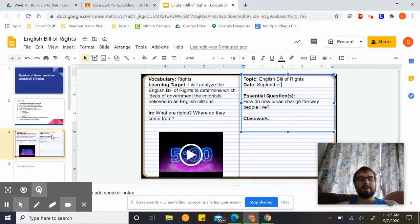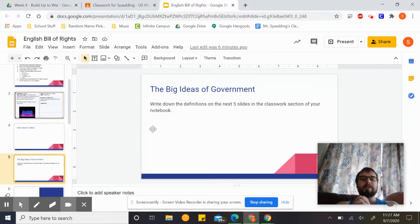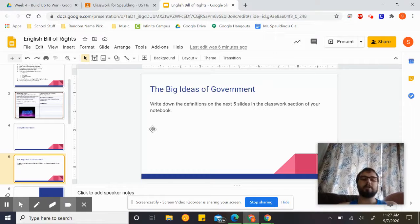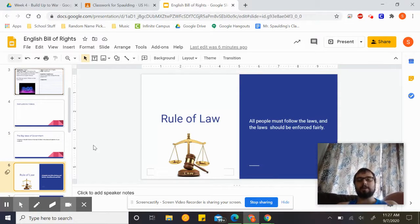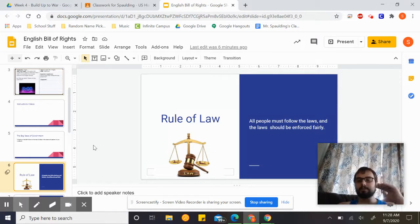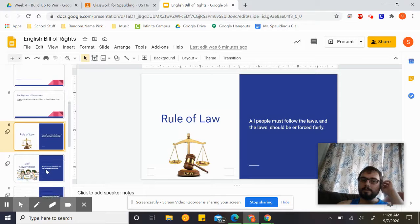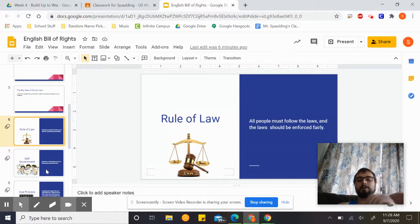Welcome back — hopefully you got that notebook done. We're going to talk about the big ideas of government. You can write down the definitions on the next five slides in the classwork section of your notebook. The first big idea of government is the Rule of Law: all people must follow the same laws, and the law should be enforced fairly. Everyone must follow those laws, and they will be enforced equally for all people, including those in charge. Go ahead and pause the video, write that down, then resume.